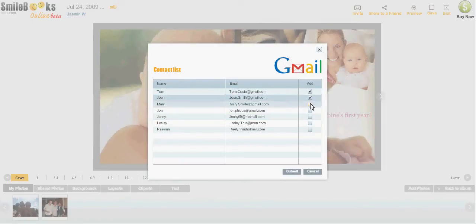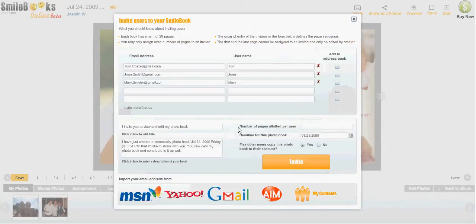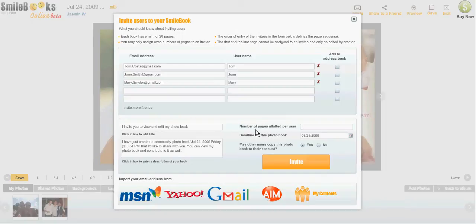You click submit, and now you can put in a title for your email. You can add some text here to make it personal. You can also specify how many of those pages in the book should be created by each of the people you send this invite to.